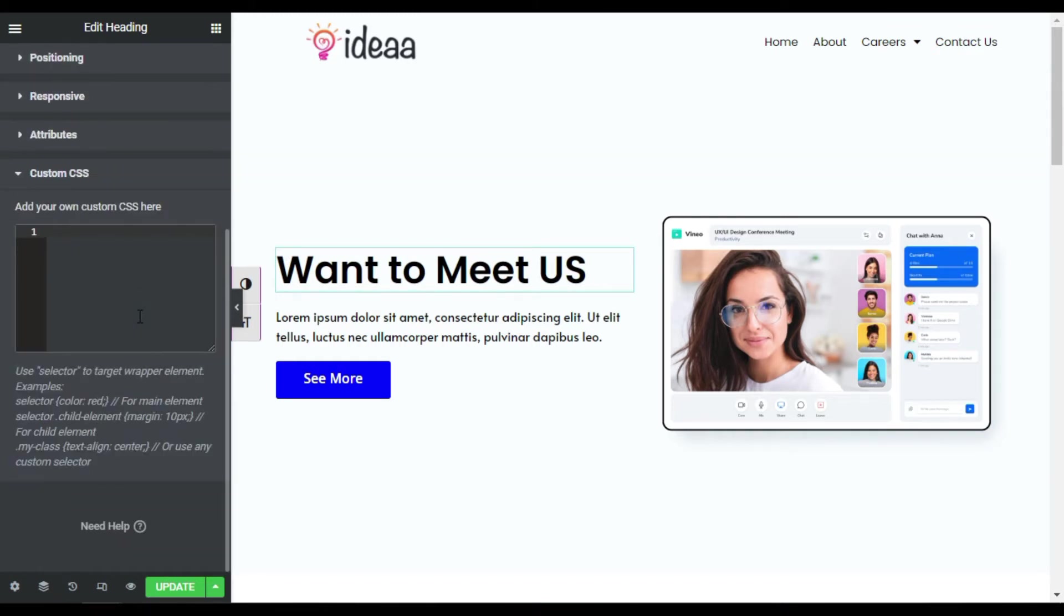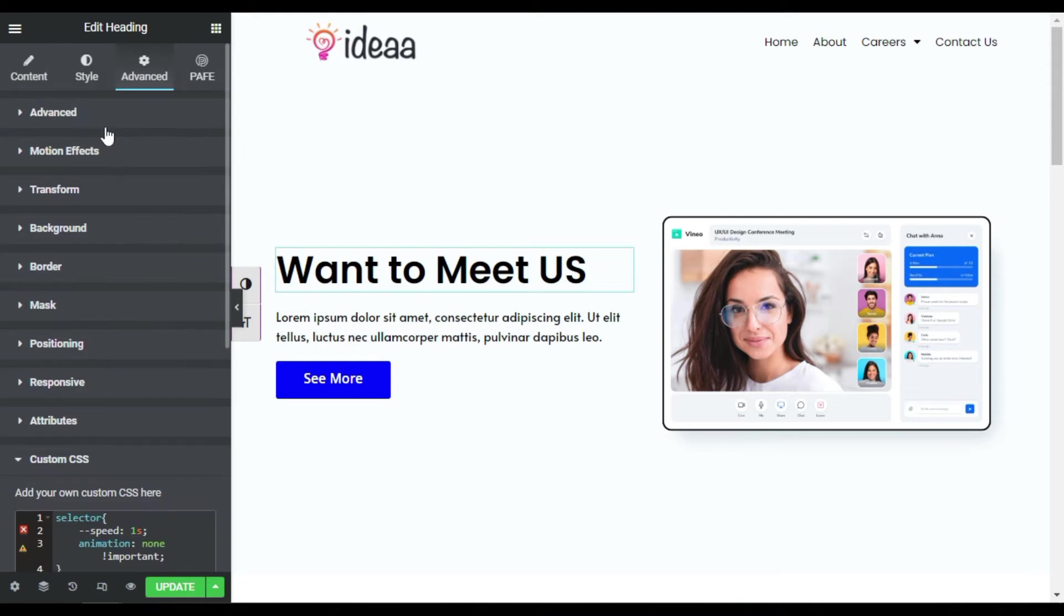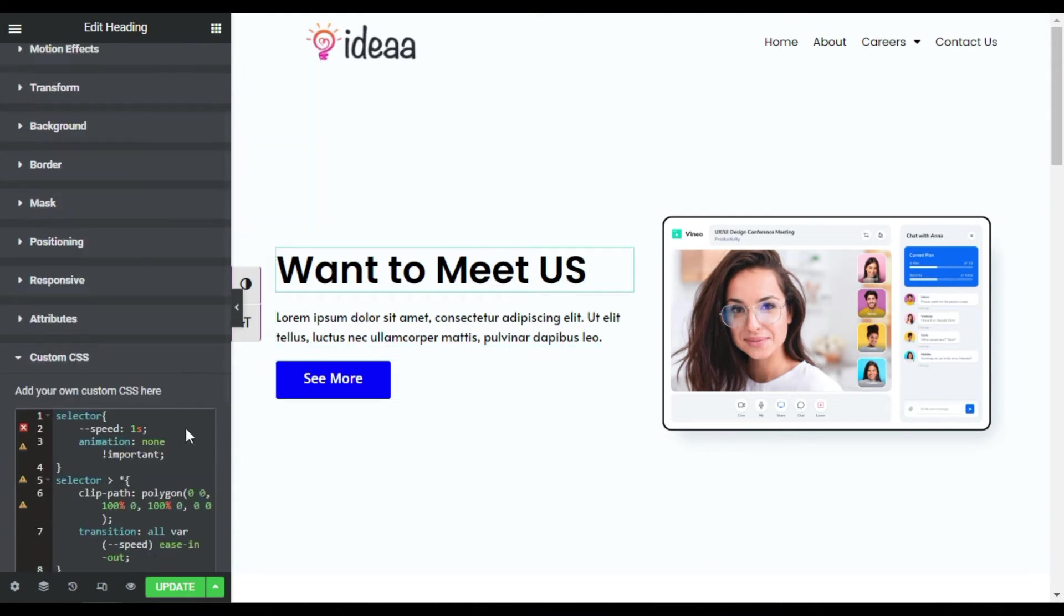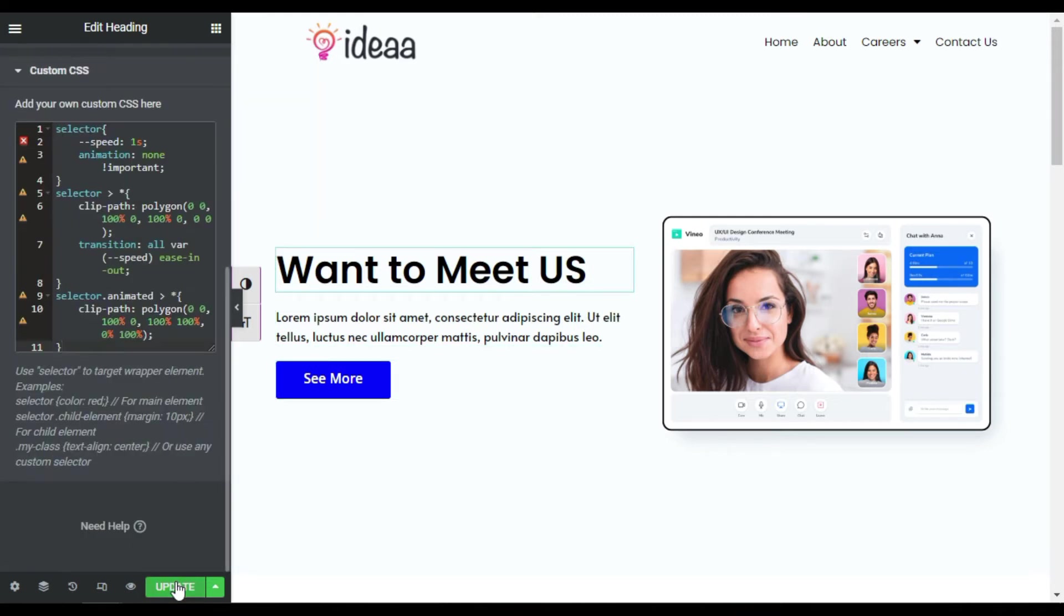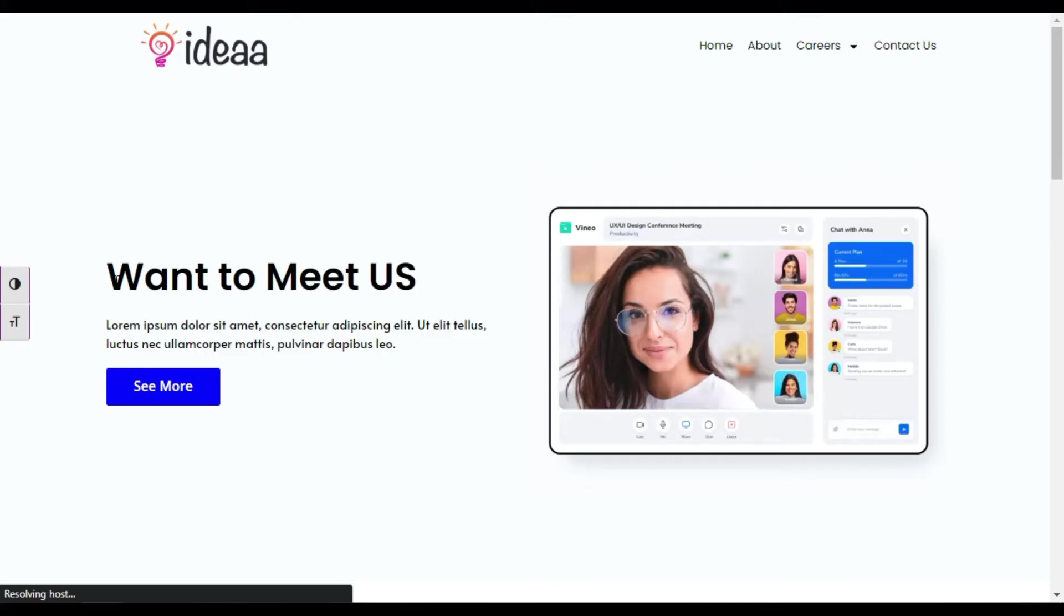So I will paste a code here. Don't worry about the code, you can find this code in the description below. Now I have added this code. Now I will update the page. Now the page was updated successfully. I will click on this eye button to preview the changes on live site. Now you can see it will appear like that.